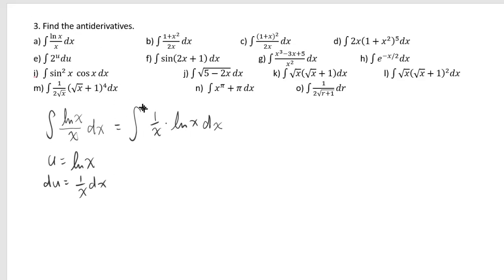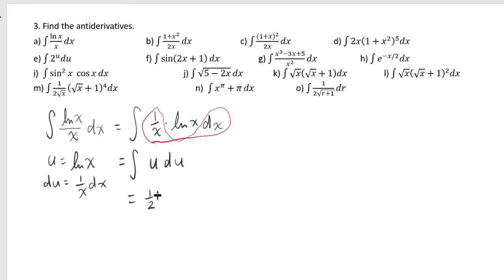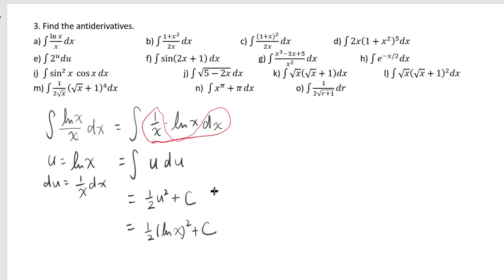You can see that this much would be the same as du, and that actually simplifies the integral as u times du. The antiderivative of u is 1 half u squared plus c, where u is equal to ln of x. So it's 1 half ln of x squared plus c.